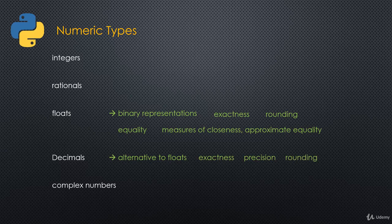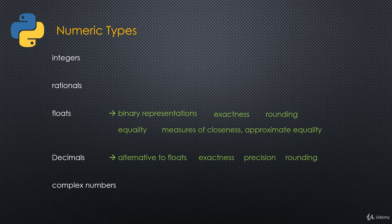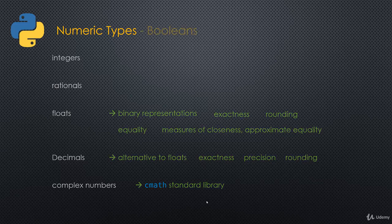Then we'll talk about decimals, and that's an alternative to floats. We'll talk about the exactness and the precision that we have in decimals. Then we'll also talk about rounding in decimals. And then finally, we'll top that off with complex numbers. We're not going to explain what complex numbers are. We're just going to talk about the fact that we have complex numbers built into Python. I'll also show you very quickly the cmath standard library, which is for complex numbers, like math is the standard library for floats.